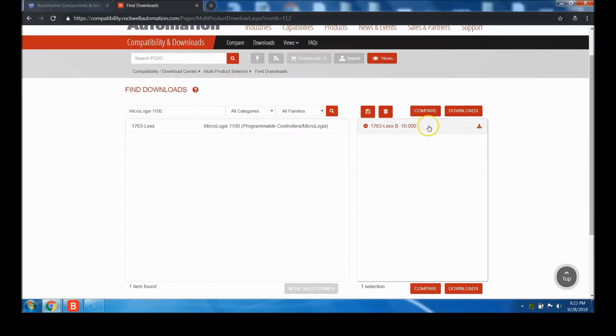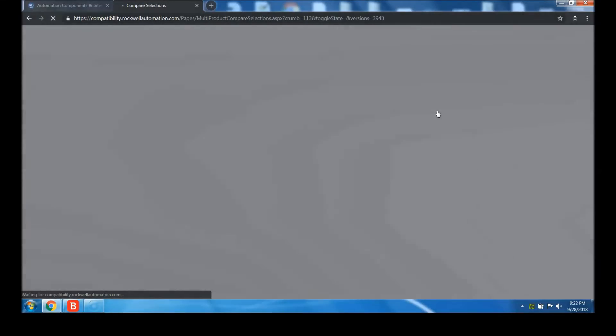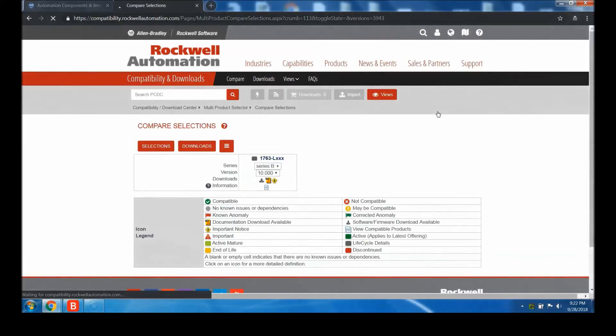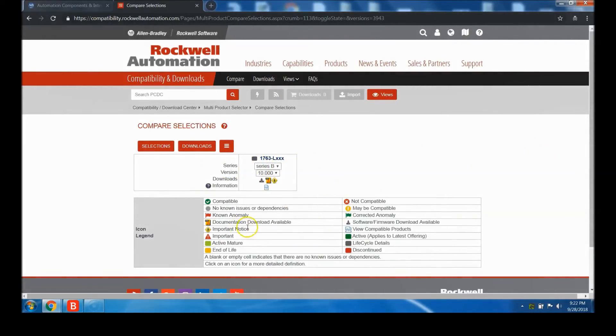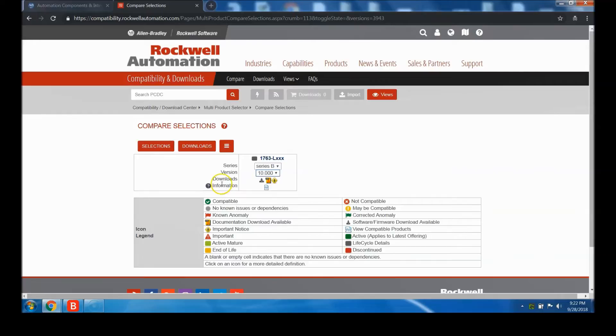You can click download, or you can go to Compare. I like to go to Compare personally because I'm normally looking at several different versions of software. For those who have an account, you can see exactly what's compatible or not. You can change your version if you need to. But in our case, you want to select Downloads.